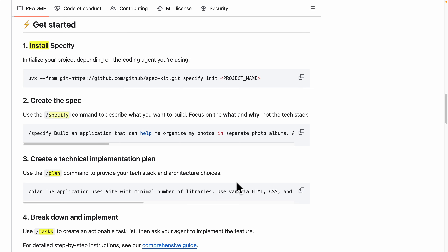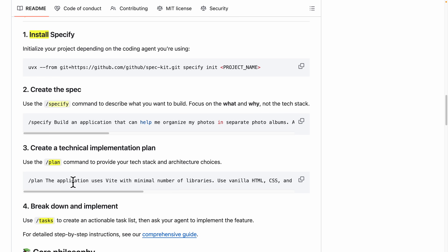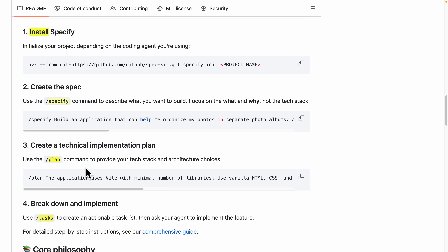Pretty much that's what we covered in this video. To summarize: we covered how to install SpecKit, how to use the specify command to create a spec based on the project — including features, user flow, and acceptance criteria. We also went over how to use the plan command to create a technical implementation plan covering tech stack, architecture choices, research files, and data models.